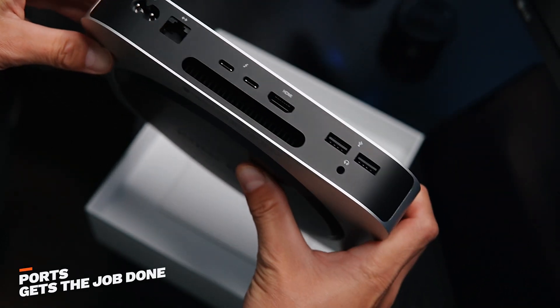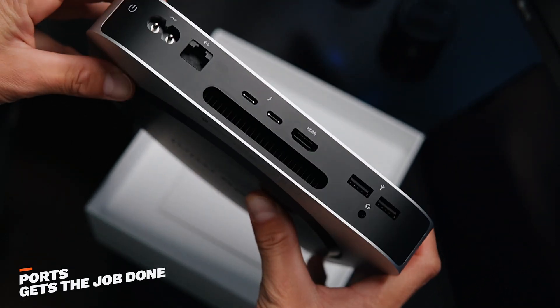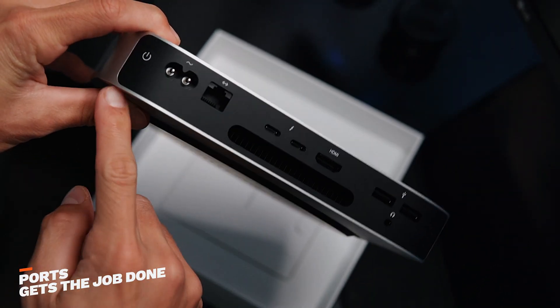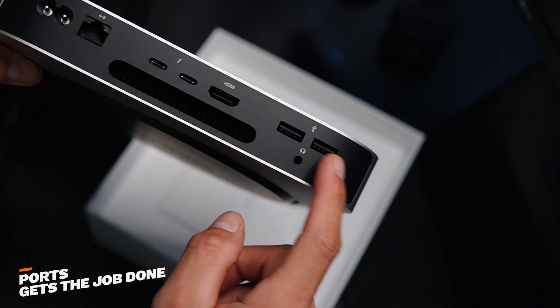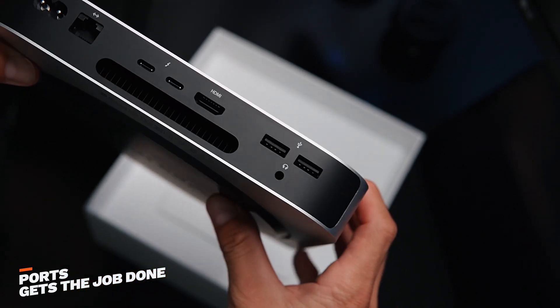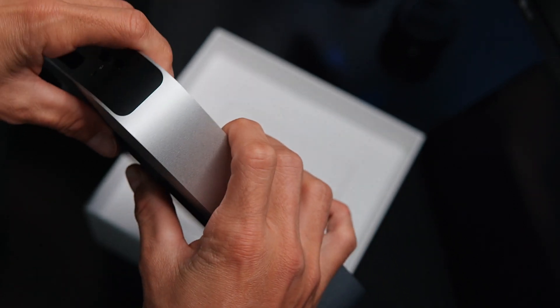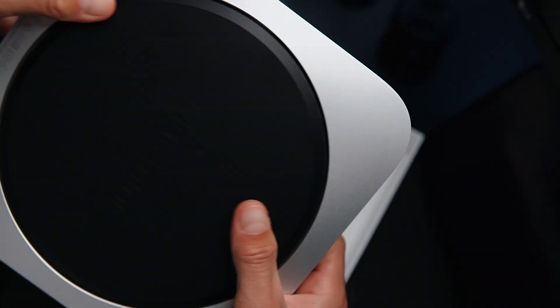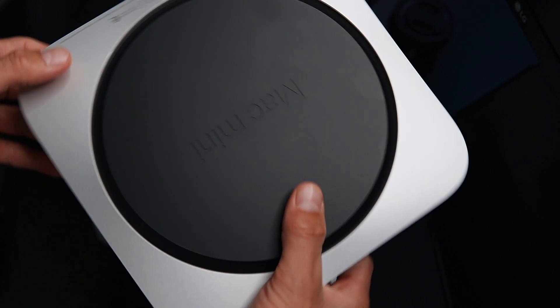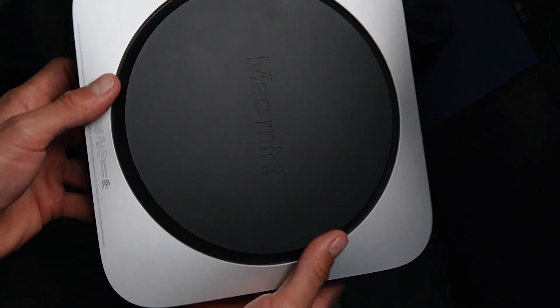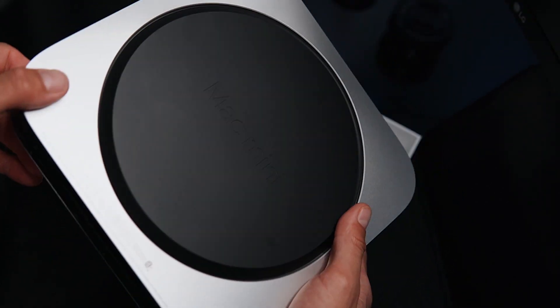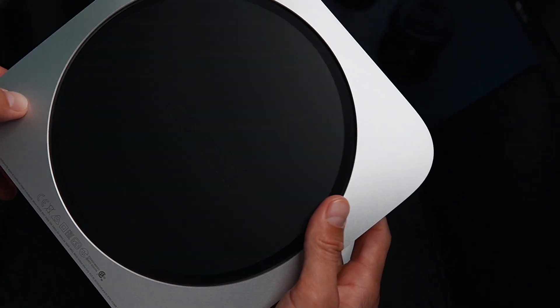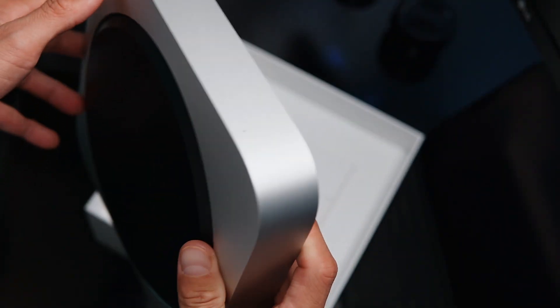I'm going to go over the ports right now. So basically, you have the power button, a power port, gigabit Ethernet, two USB-C Thunderbolt ports, and then two USB-A ports, and then a 3.5mm jack, as well as your HDMI 2.0 port.